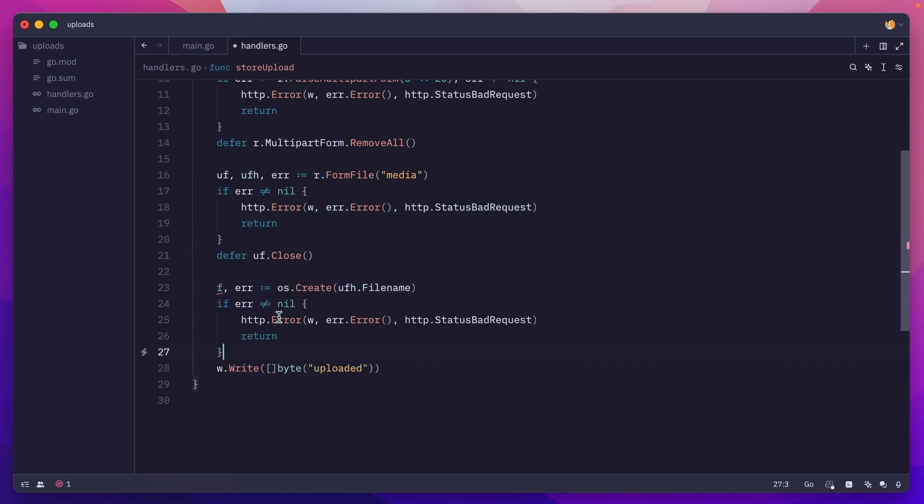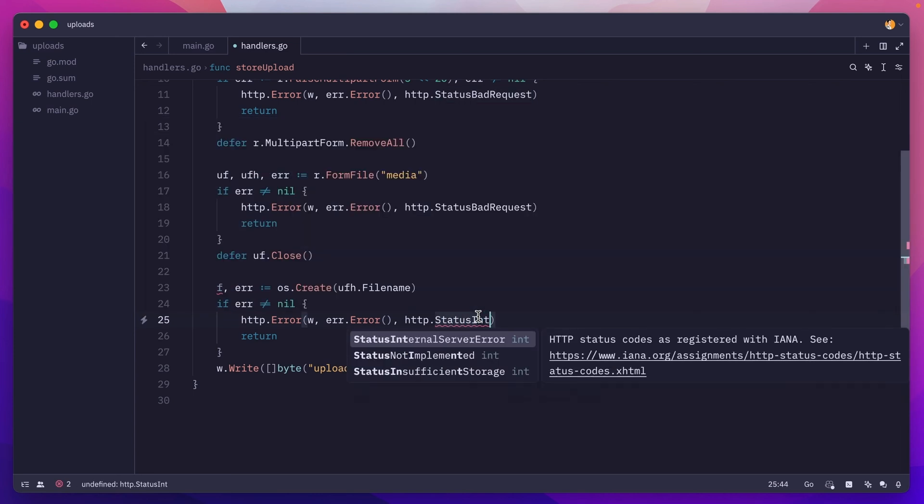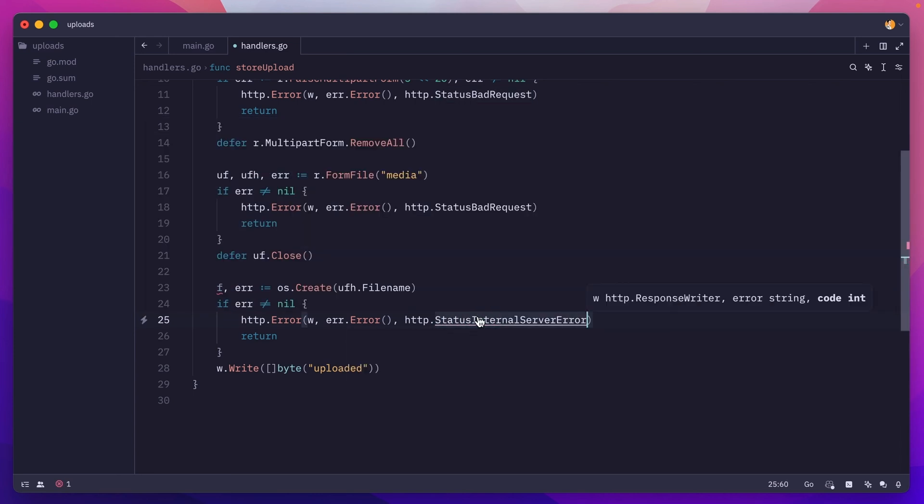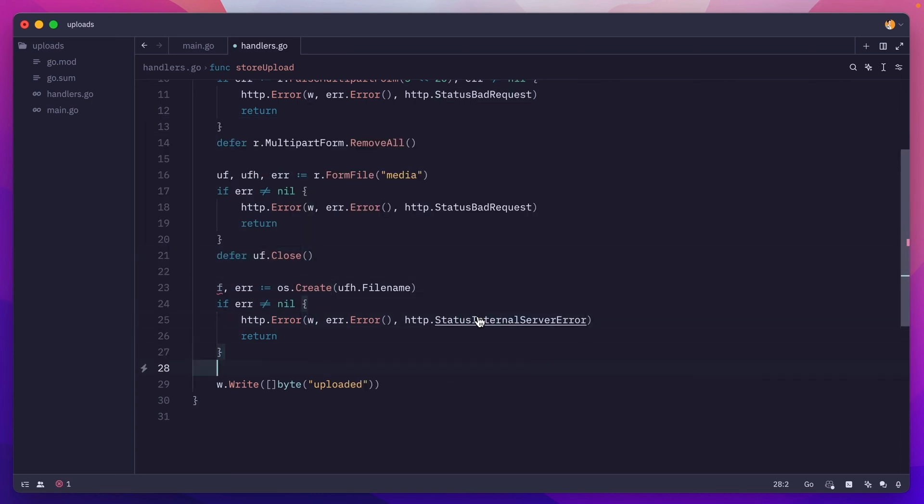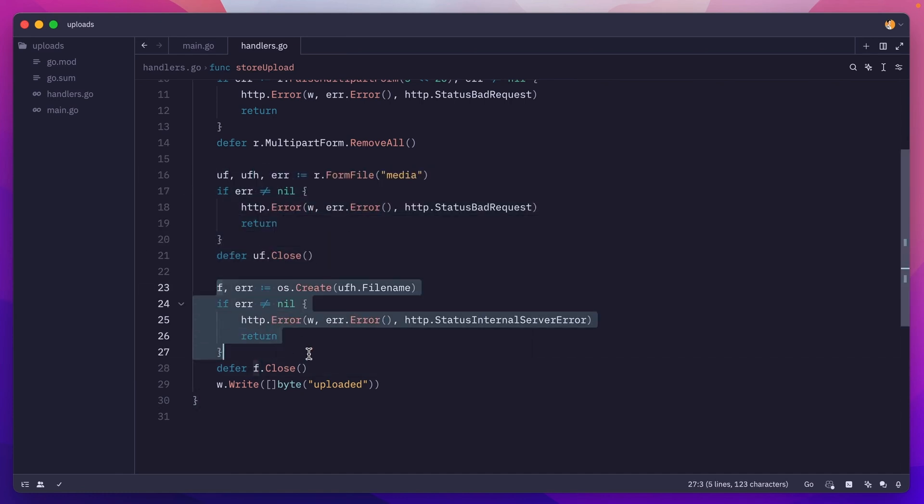Of course, if we have an error, we return an HTTP error with status internal server error. And just as before, we need to make sure we close the file, so we'll do defer file.close.